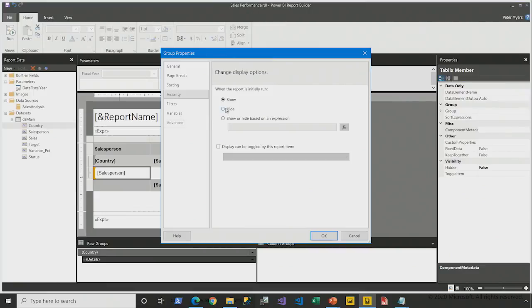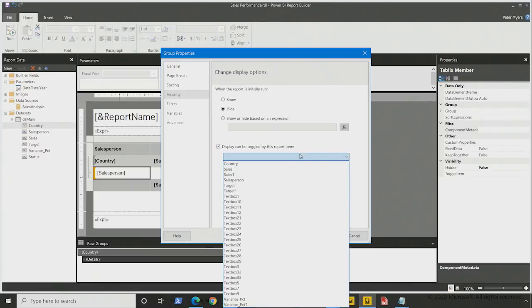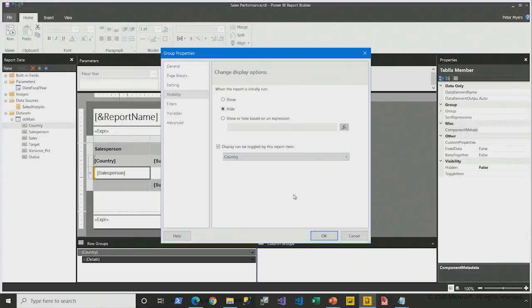By default, I want the salespeople hidden, so I'll hide this group. And then I'm going to enable the toggle and then select the country group.